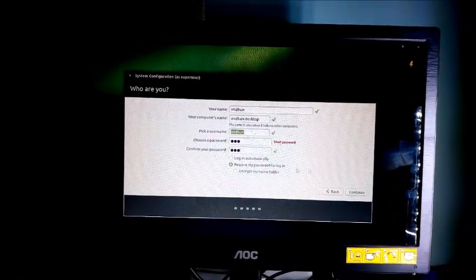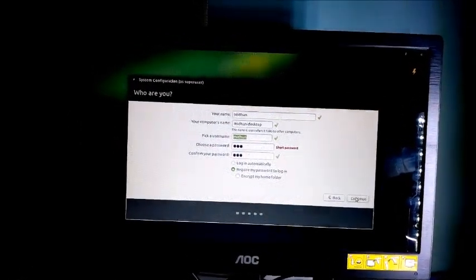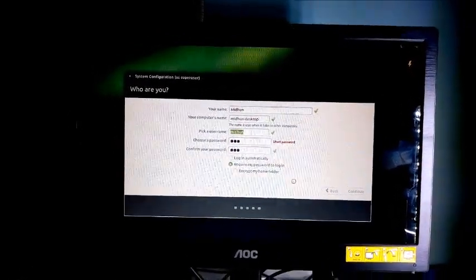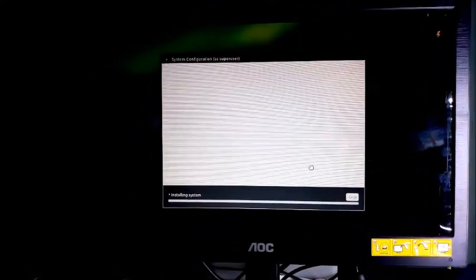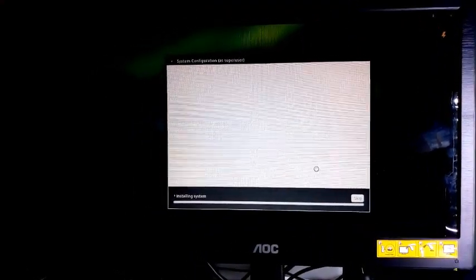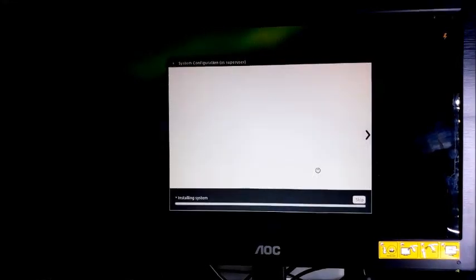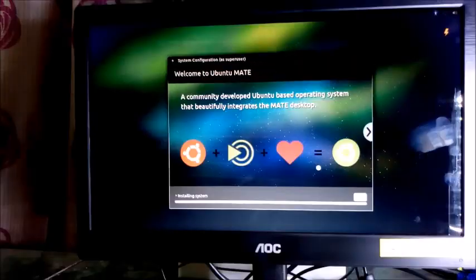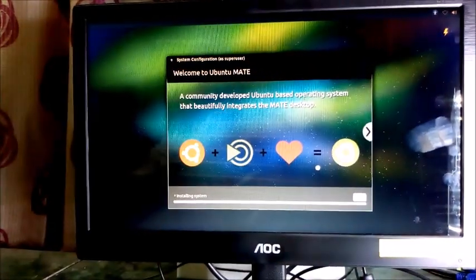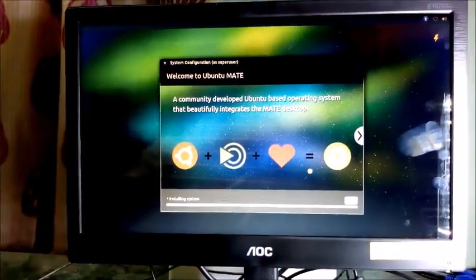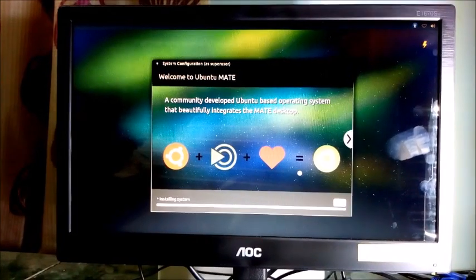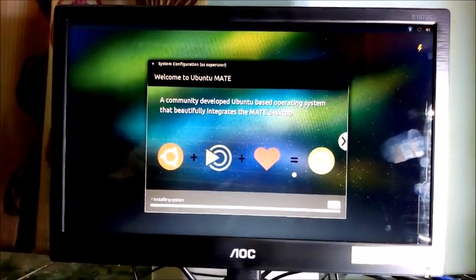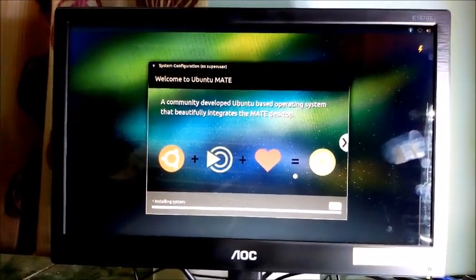Click continue. It's installing the system. This may take a while now. I'm closing this video. Thanks for watching and do subscribe to my channel. Also like this video. Keep coming. Goodbye.